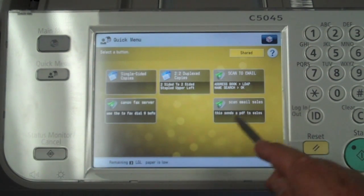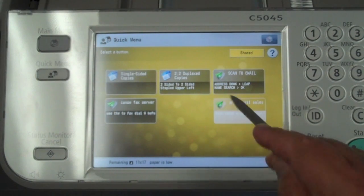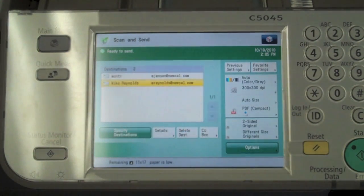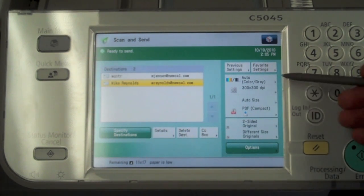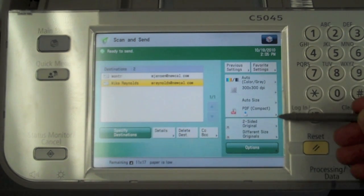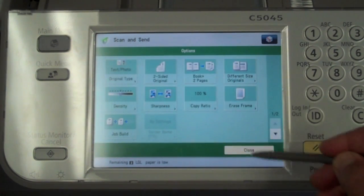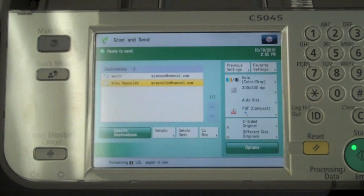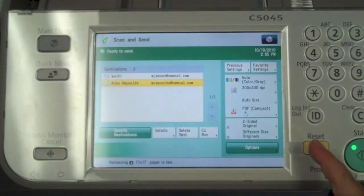There is the shortcut that I created. It says 'Scan Mail Sales,' and all I need to do is select that button and both of those destinations have been selected. If you have a recurring task it can be added — there are nine spots on that quick menu screen.